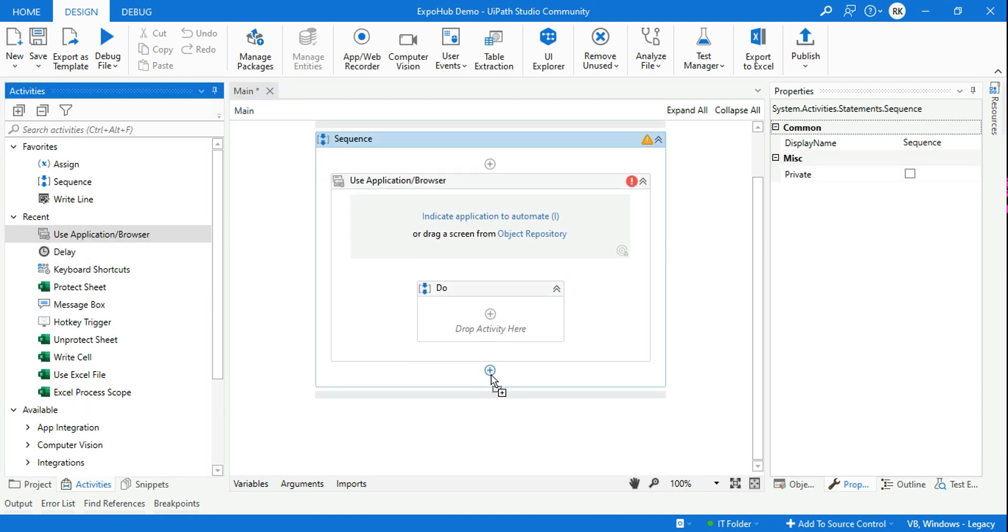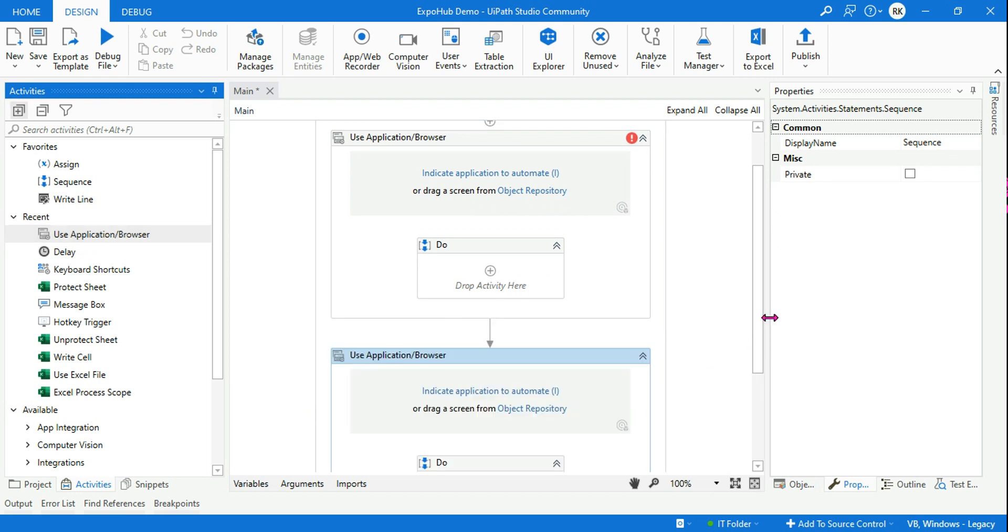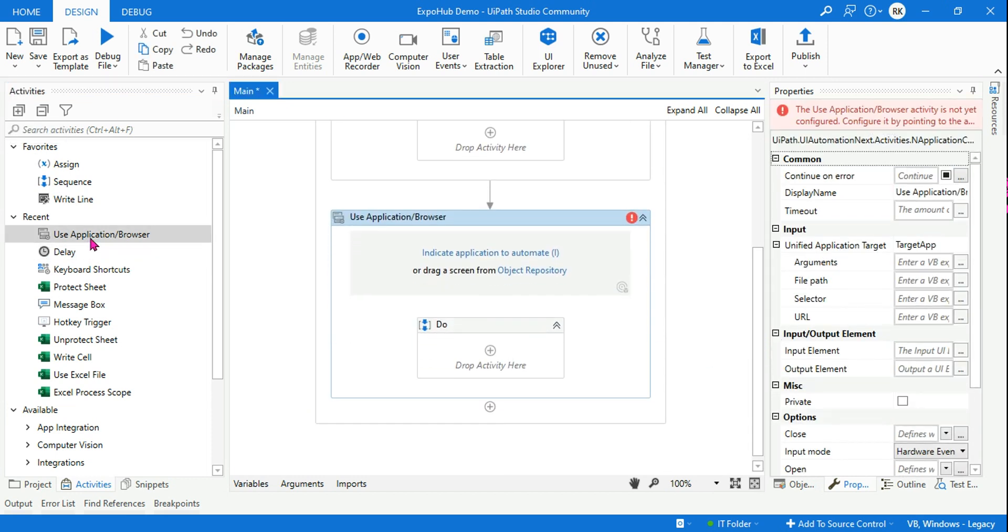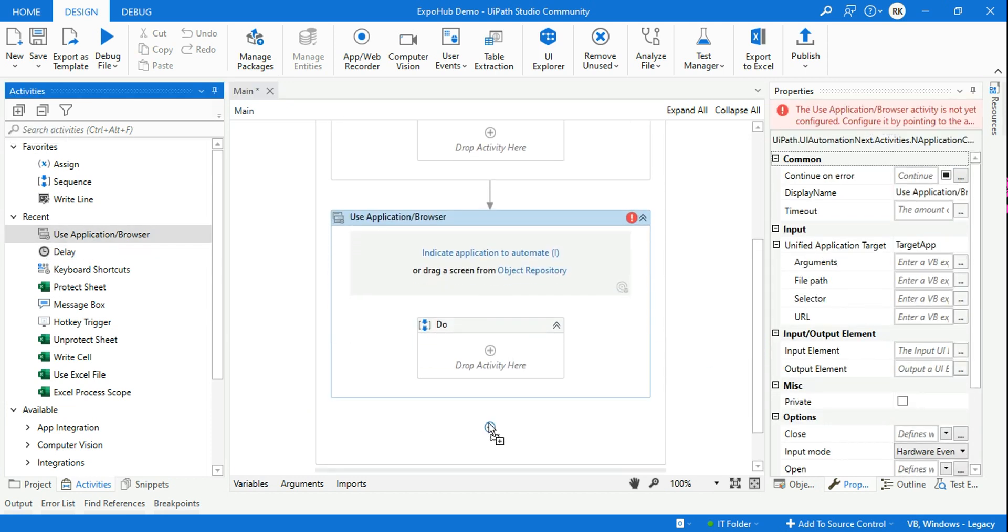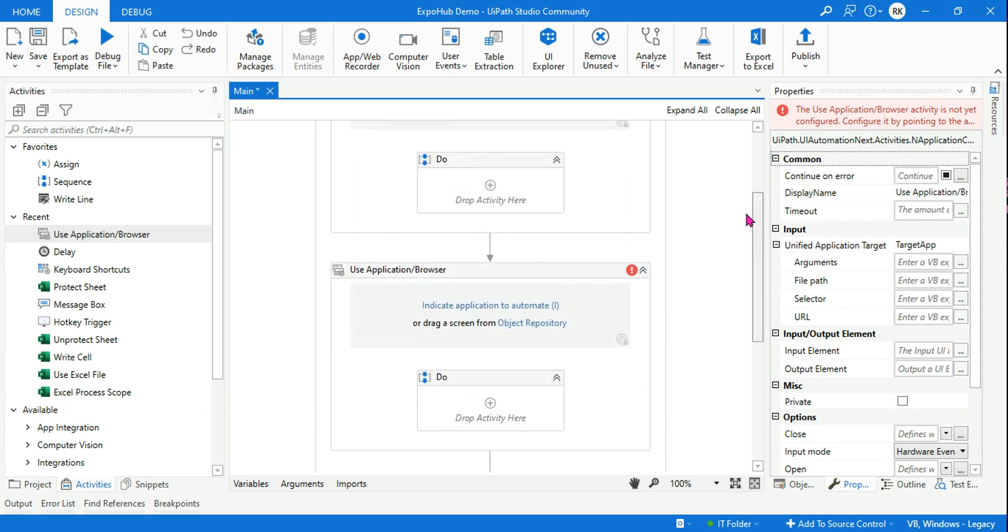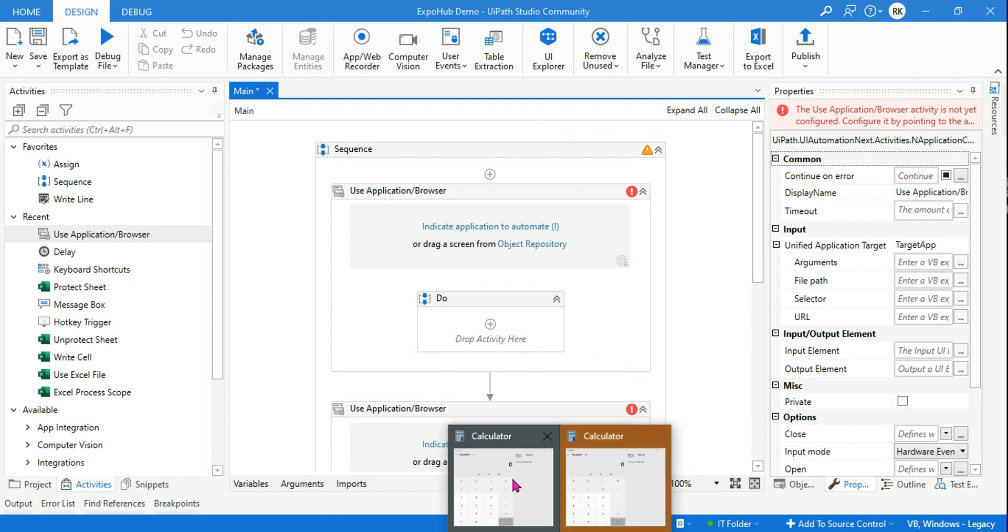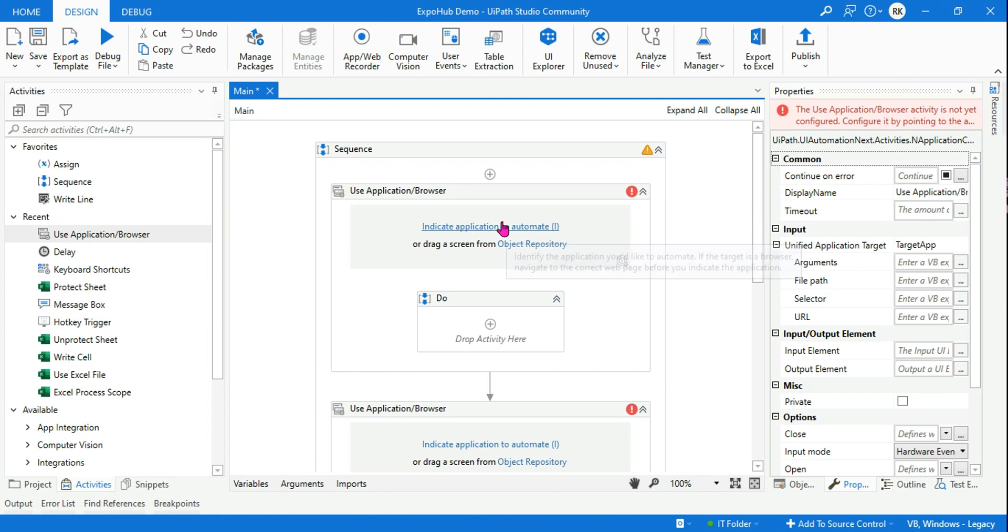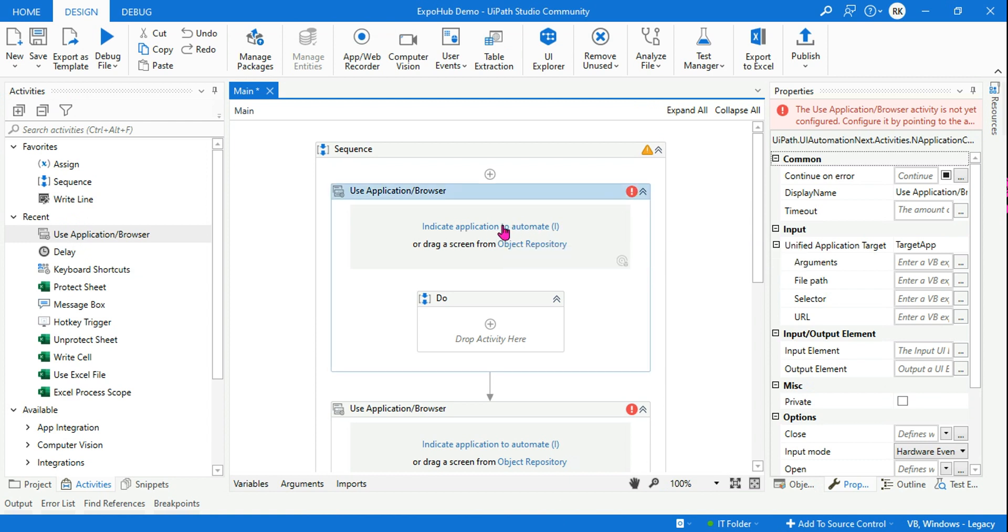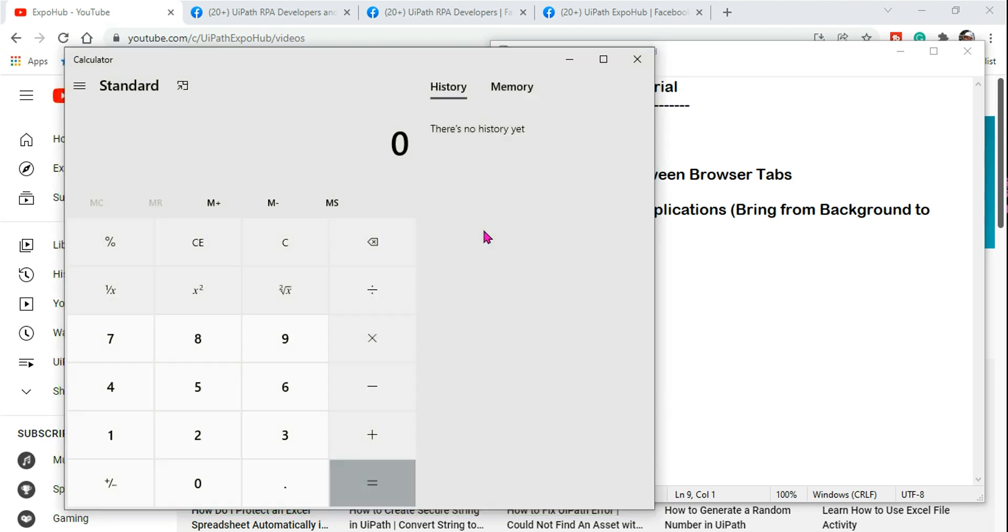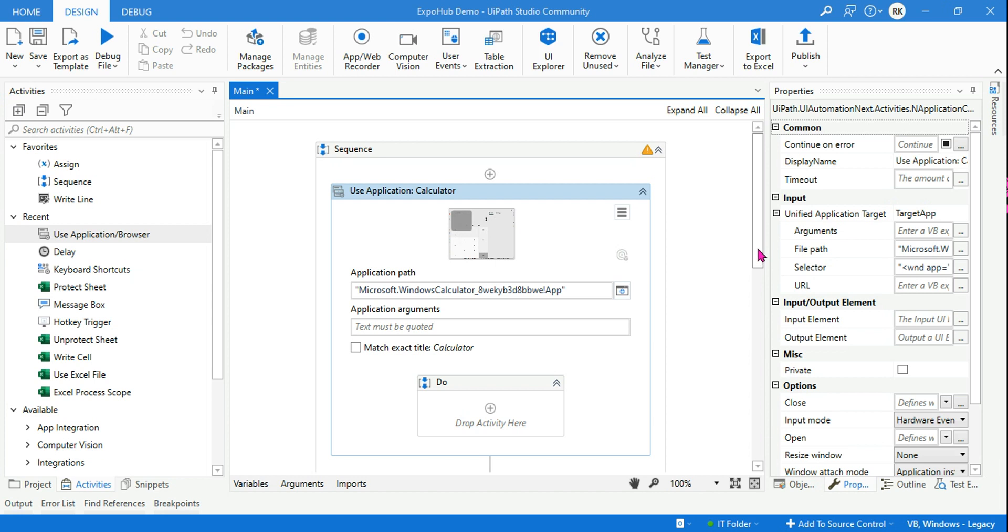I've got three applications, and for all the three applications the selectors are different. That's why I need to use three different Use Application Browser. Now for the first one, let's say I want to first open the calculator. So let me keep the calculator in the background and then hit on this Indicate Application Automate, and then highlight calculator. And the same thing let me repeat.